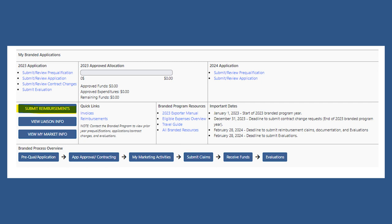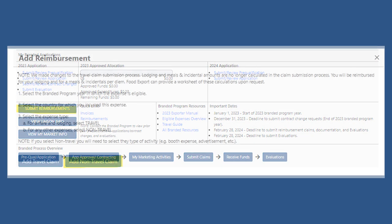These seminars educate buyers and consumers on exporting potential. To begin, go to your branded portal and click Submit Reimbursements.